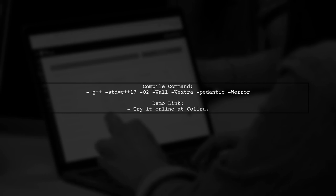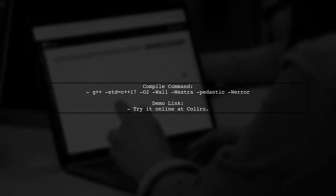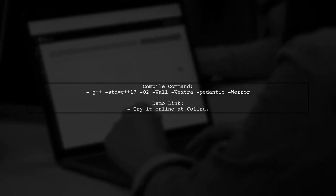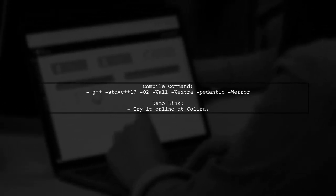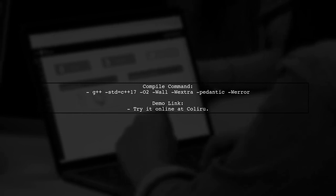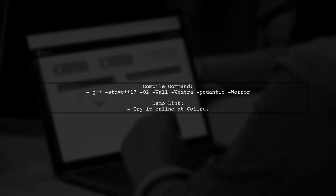To compile the code, use the specified G++ command with C++17 standards. A link is provided for an online demo.